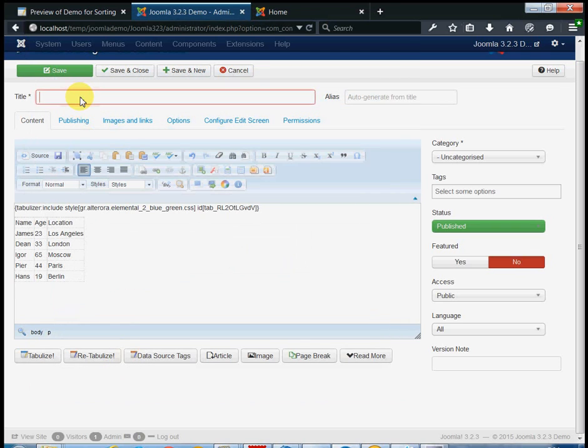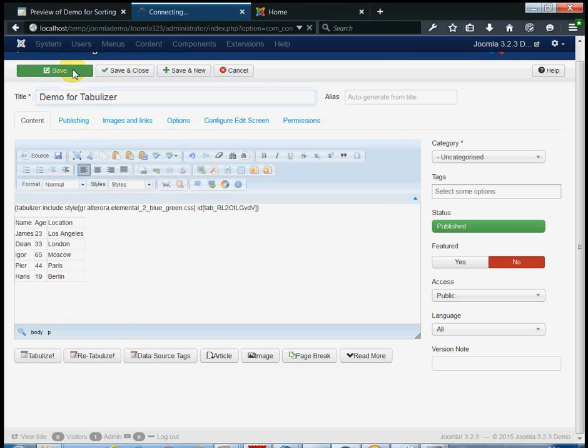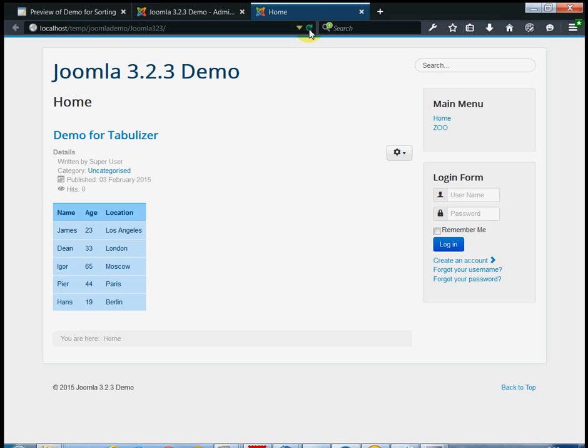The table is ready and you can preview it if you save the article and view it on the front-end.